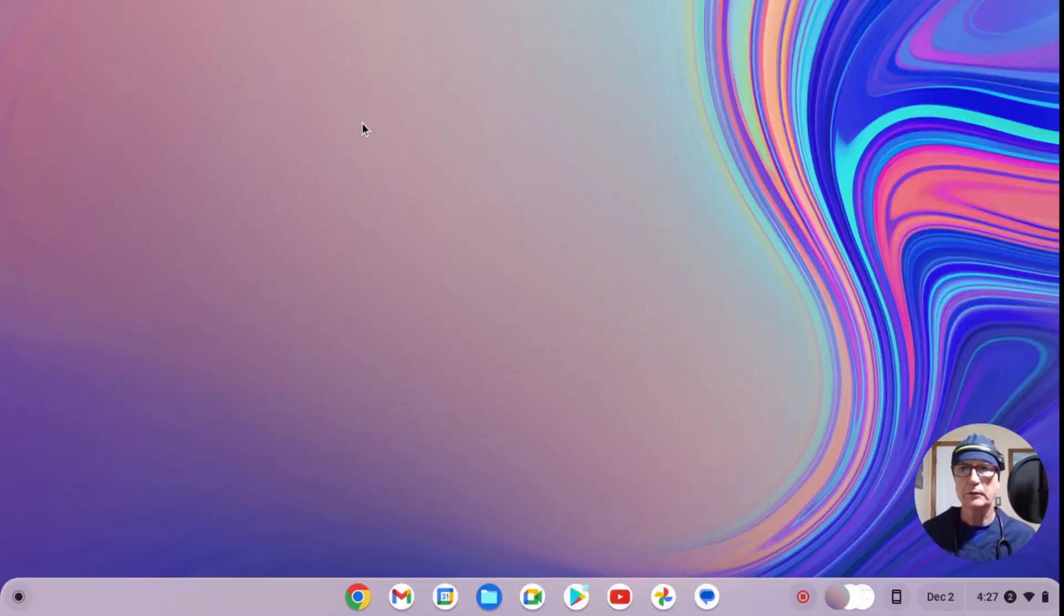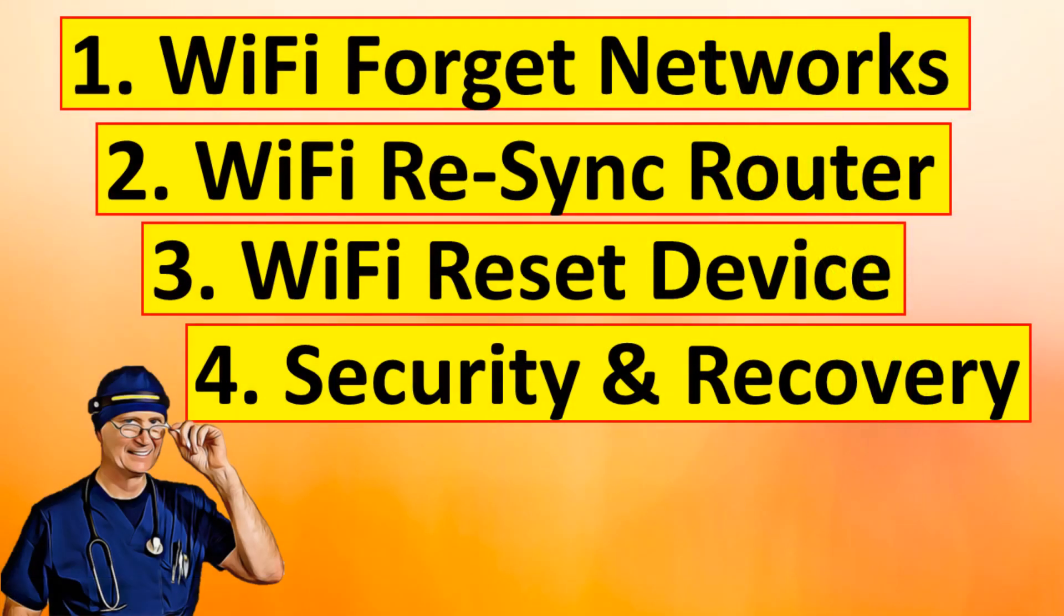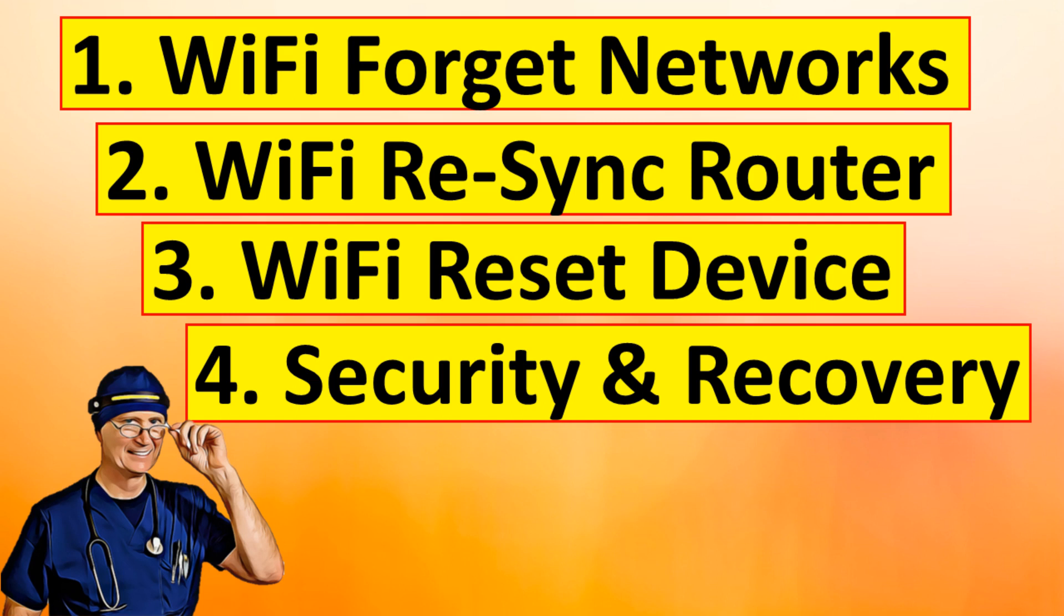Hello everyone, this is Rick with CyberMedics. Today we'll demonstrate three ways to resolve internet connection issues with your Chromebook. We'll also show you how to reset the device, backup data, and recover all account information. Finally, we'll explain recommended security settings to protect the device and your account. The video is broken up into four main parts, all time-coded so you can skip around as desired.